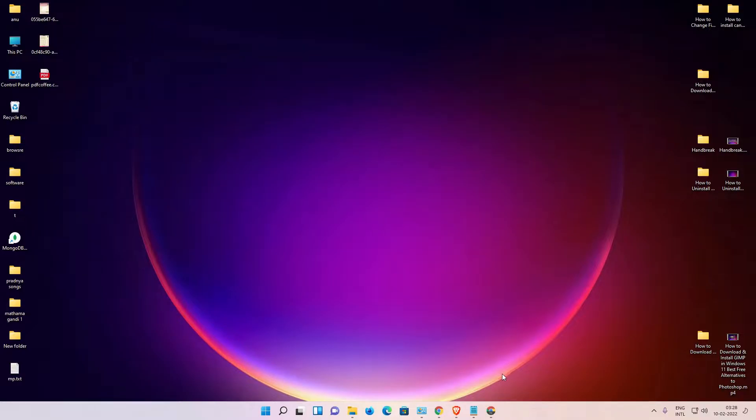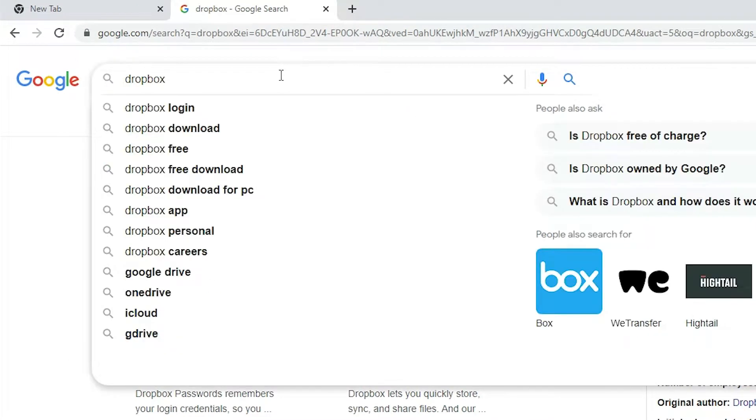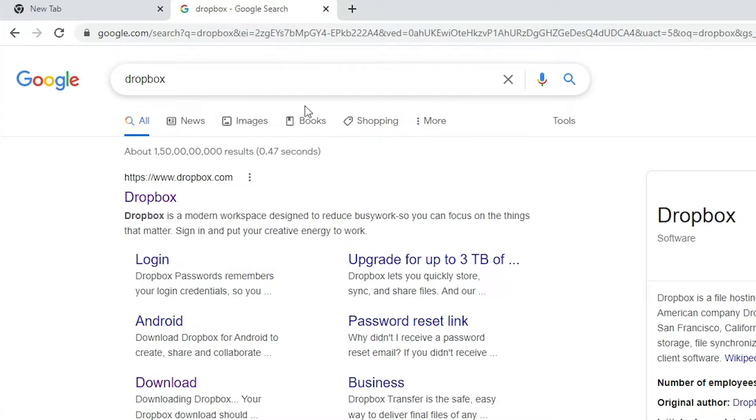First of all, just go to any browser. Here, just type 'dropbox' and hit enter key on your keyboard. First link is from dropbox.com and it is an official link of Dropbox.